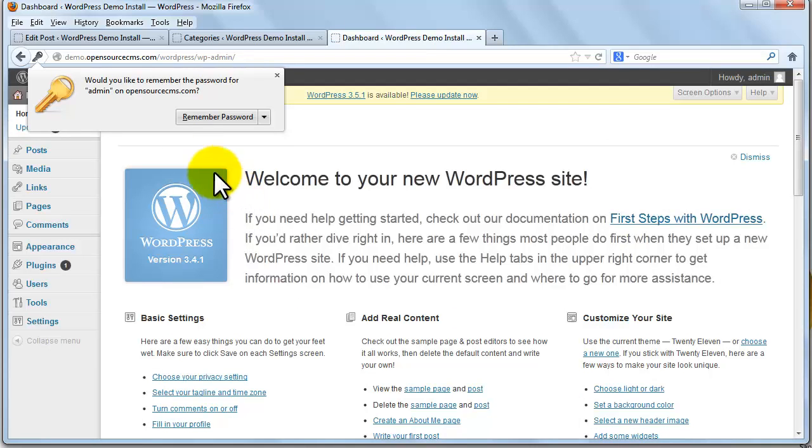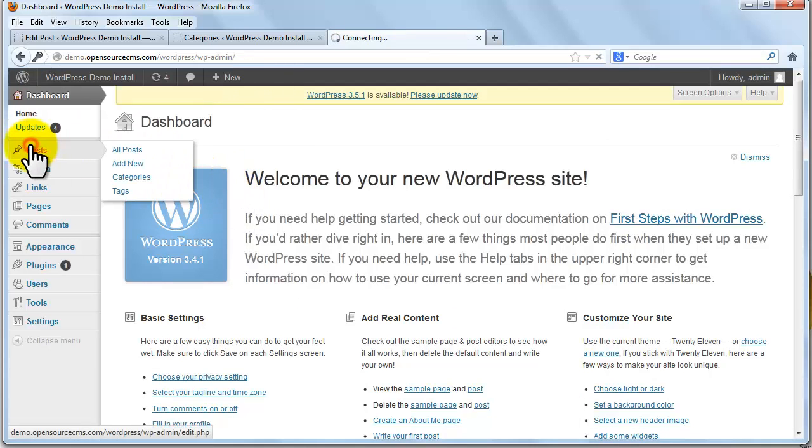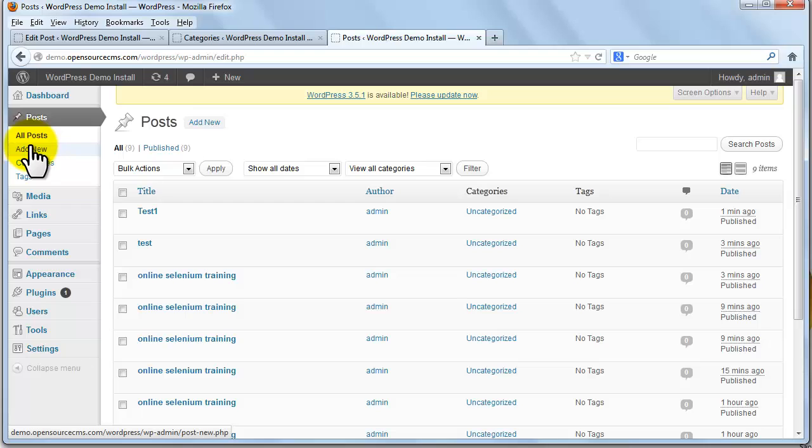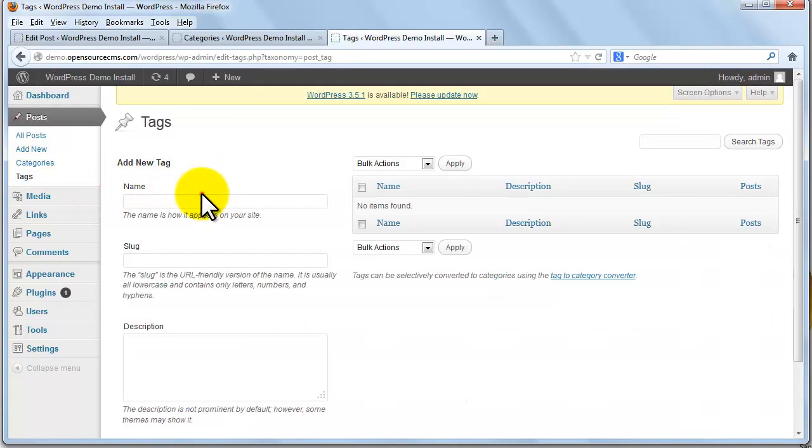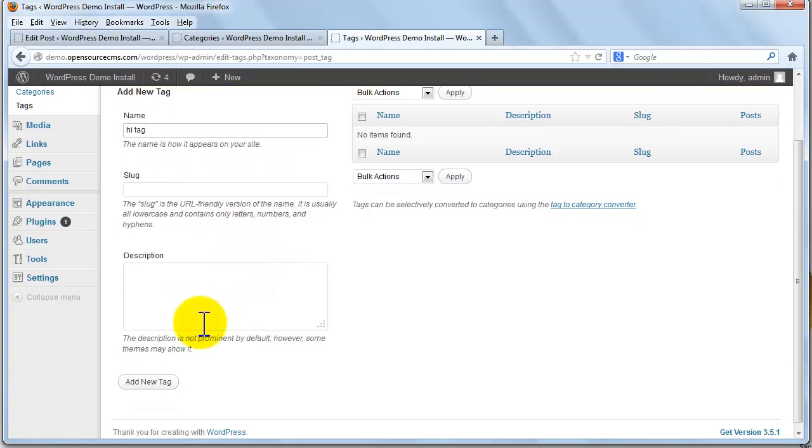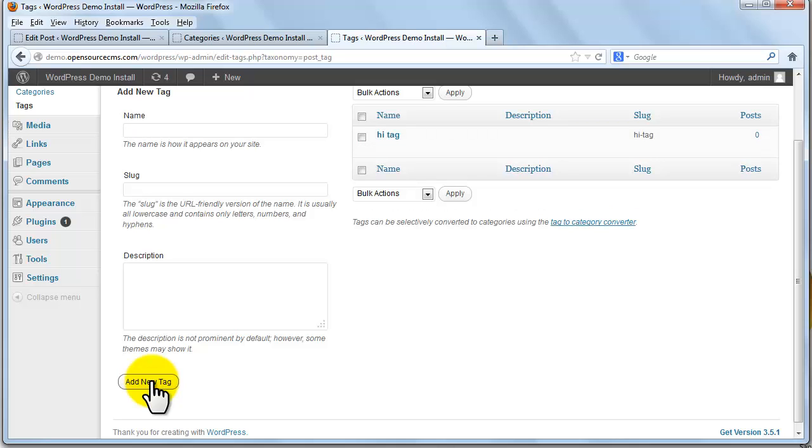Click on posts on the left menu. Click on tags. Now enter tag name and click on add new tag.